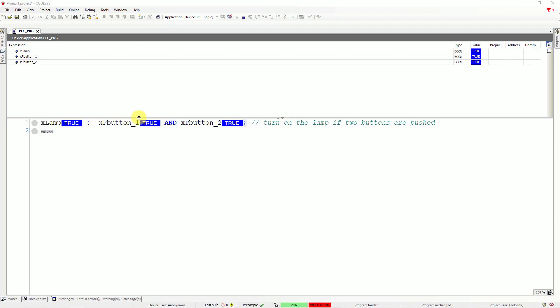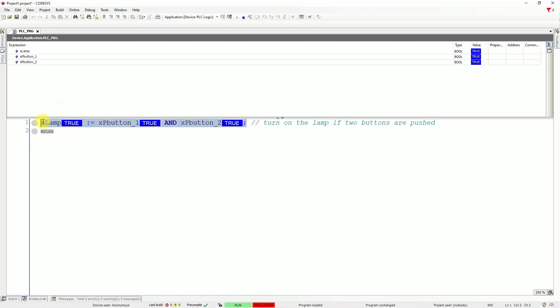Congratulations. You have turned the lamp on. The value in the lamp variable turned from false to true. That means that the lamp is turned on. Great. This is your first structure text program.